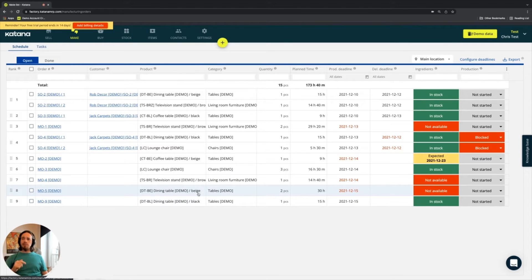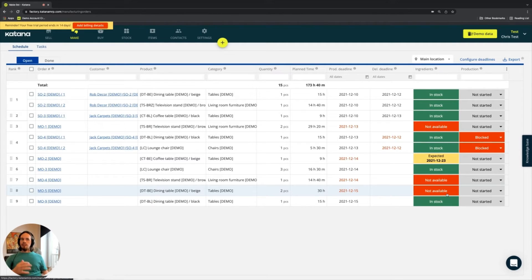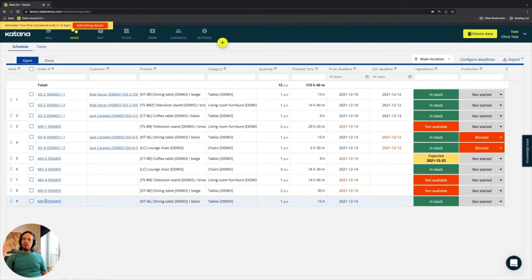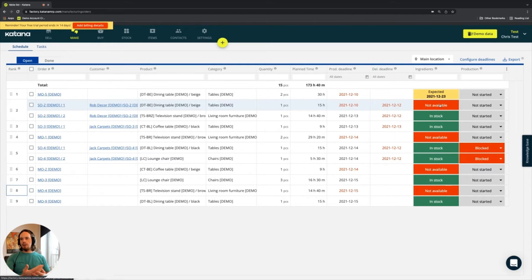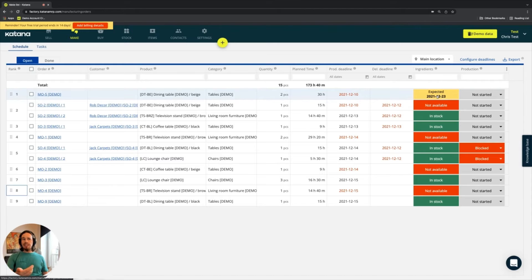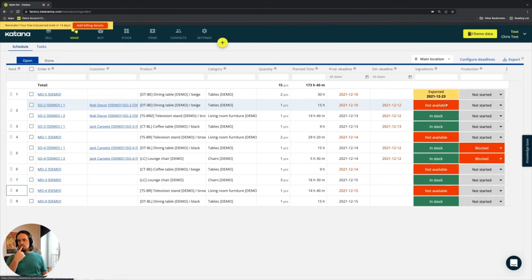Further down the list there's another beige dining table order — this one for two pieces. It's the exact same product using the exact same materials, but it shows ingredients as 'not available.' Watch what happens when I drag it from position eight up to position one: the ingredient status changes to 'expected,' and the one that was previously at the top switches to 'not available.'